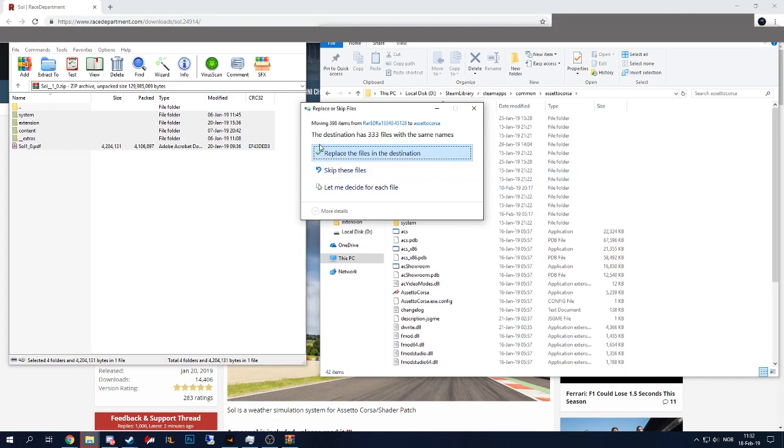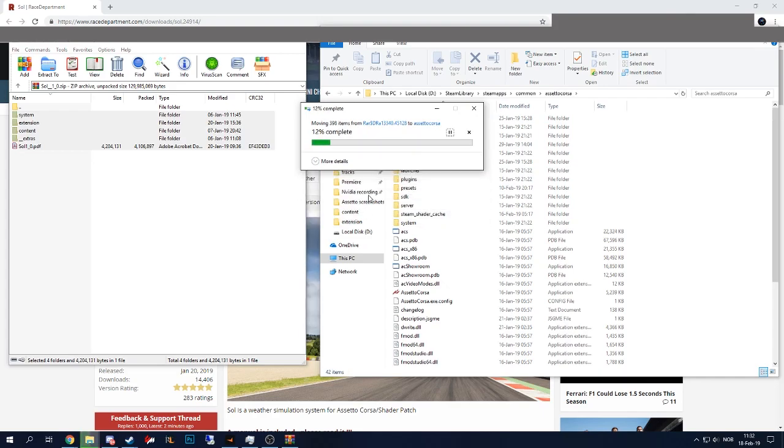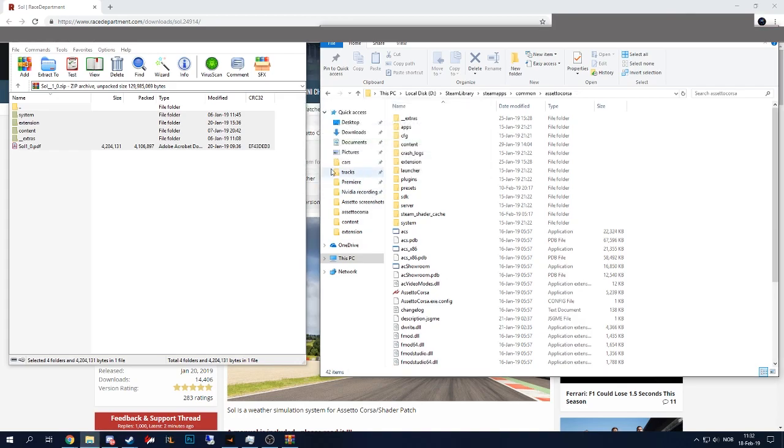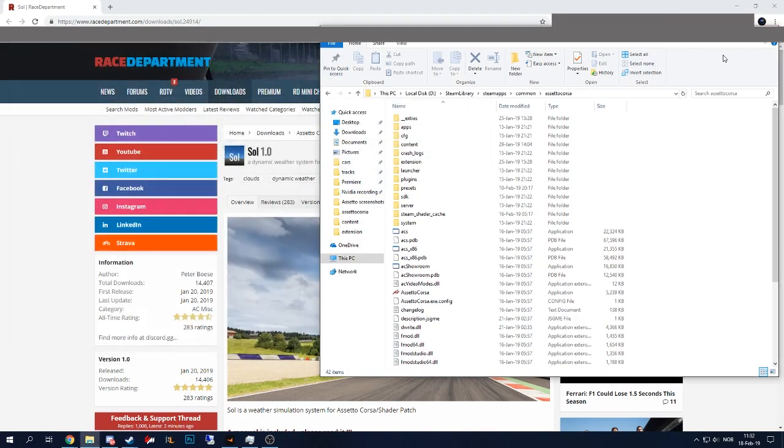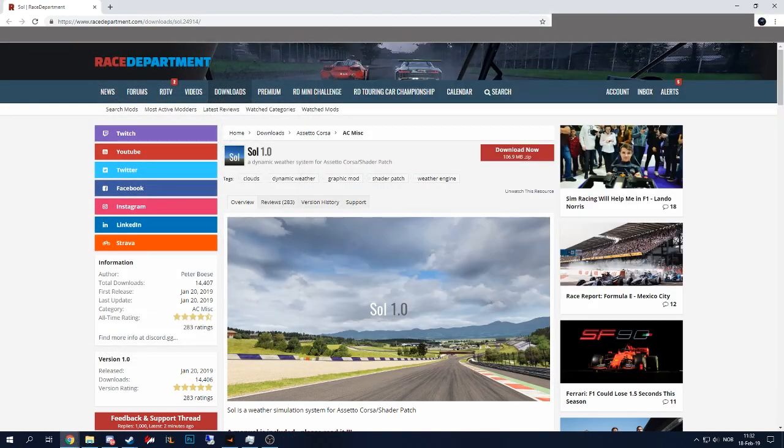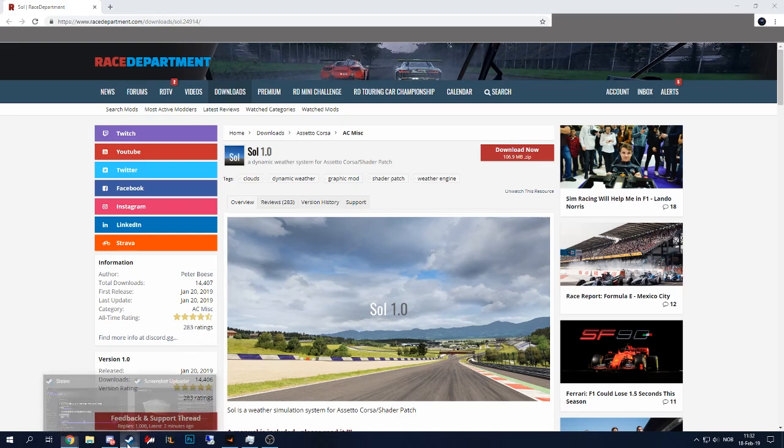Since I already have the files installed, I'm just going to replace the files in the destination. You wouldn't have to do this in your install. Wait for it to complete. And when it's complete, it should be installed. The first thing we want to do now after it's installed, you want to start the game up.